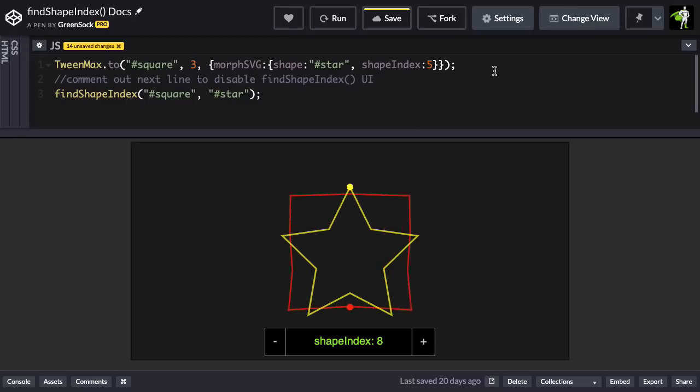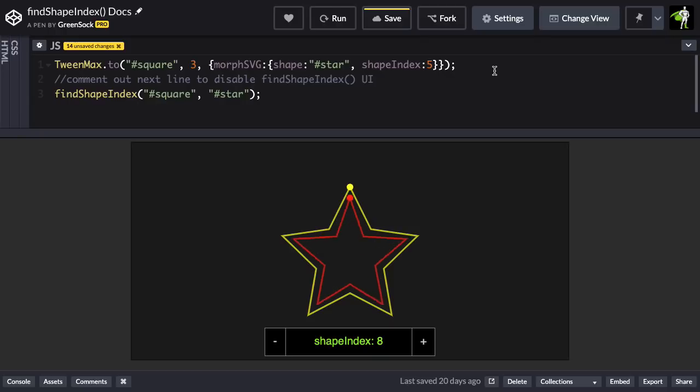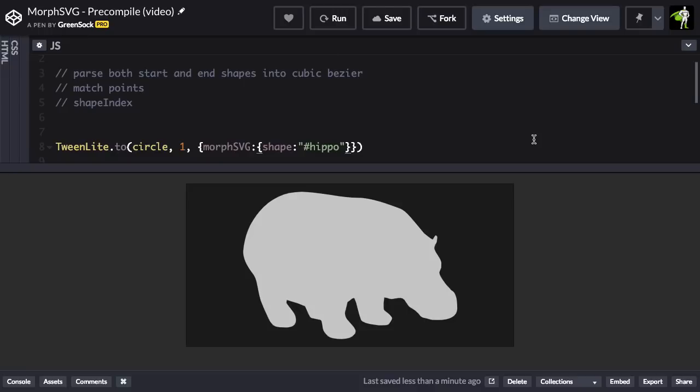So next I want to talk about performance. If you're doing really complex morphs on low-powered hardware, you may notice some initial stuttering of your morphs. Now to get around that, we have a precompile property that you can set.